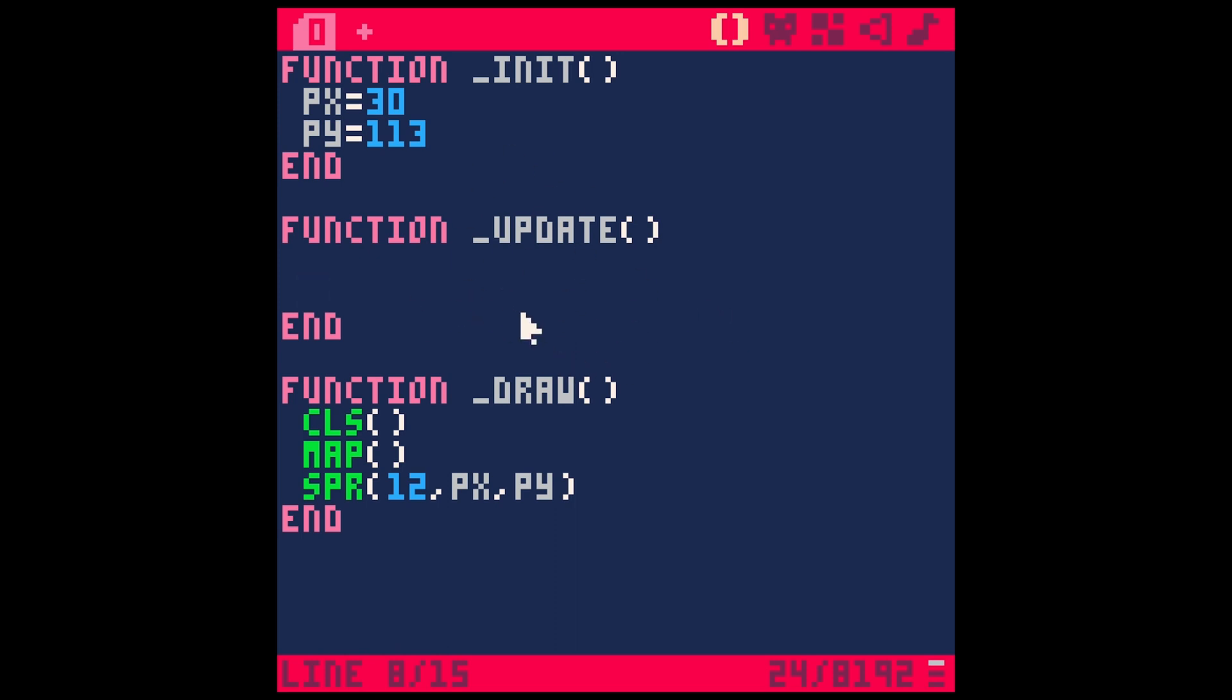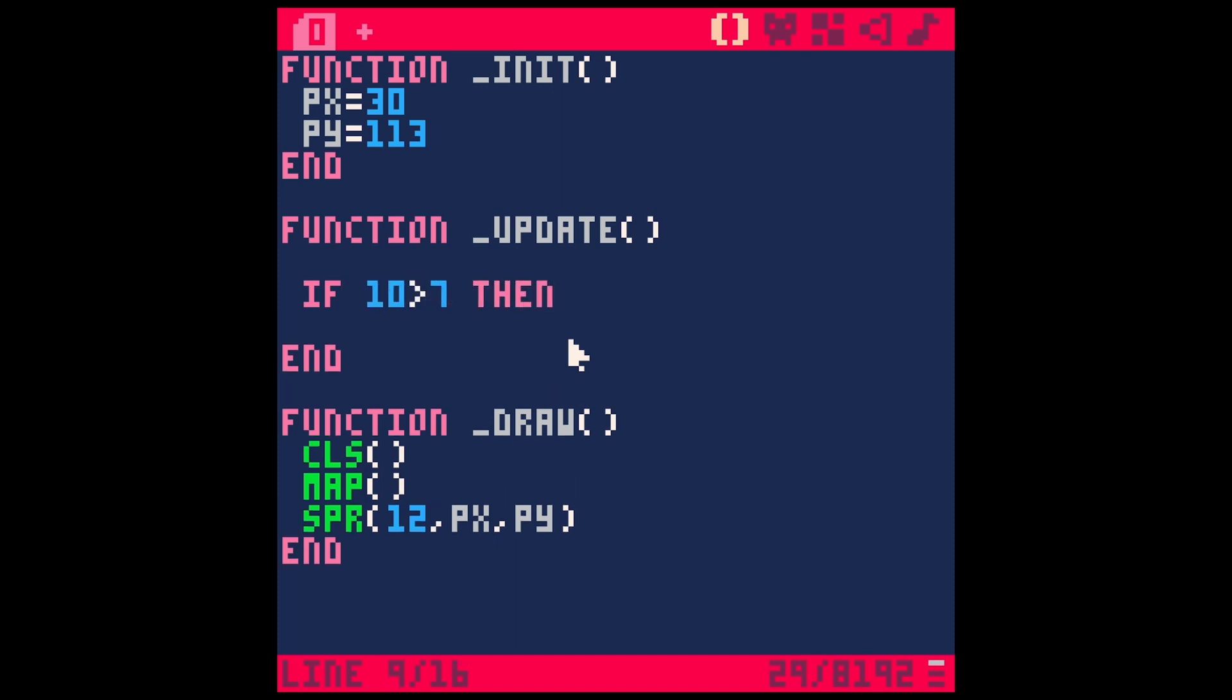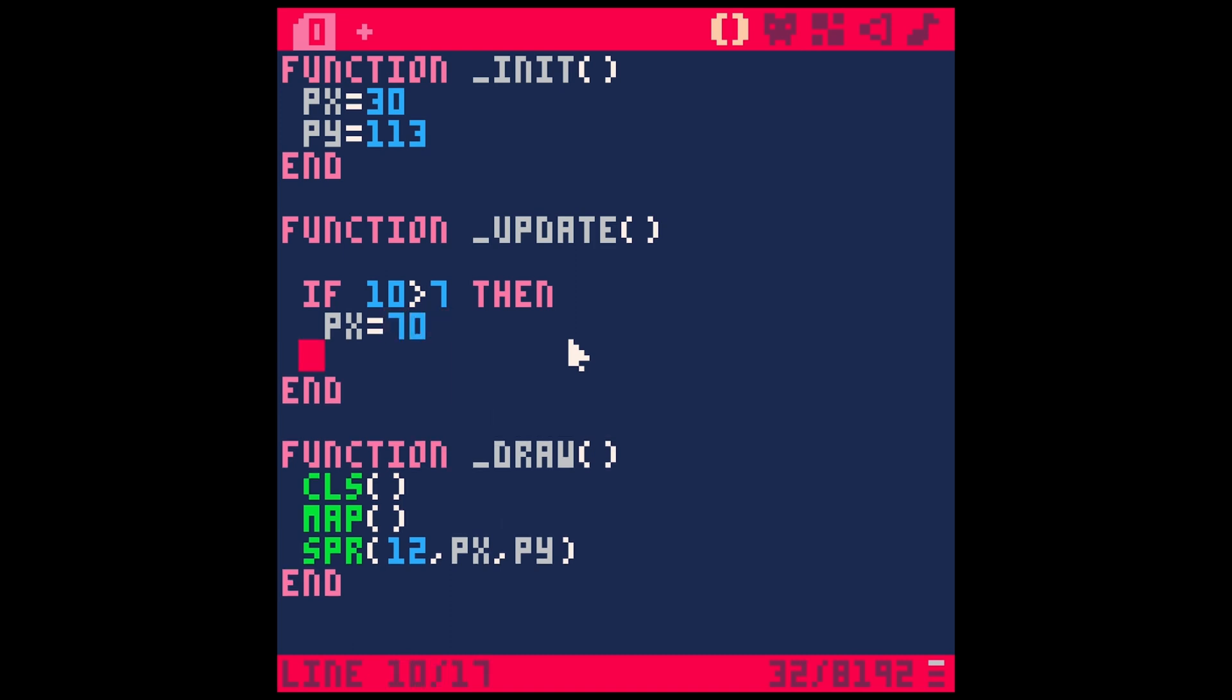Generally, the way that you will do that is with an if statement. An if statement tests generally if something is true or false. So you can say if 10 is greater than 7, then PX equals 70. End.